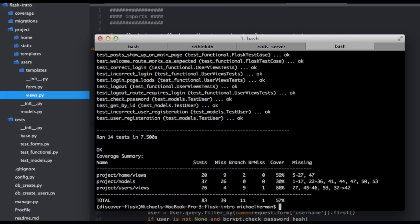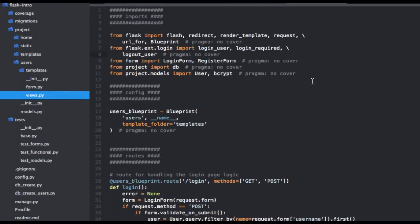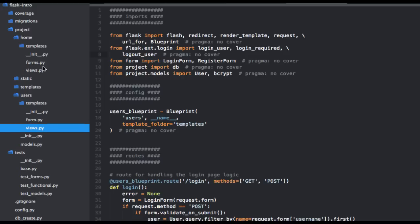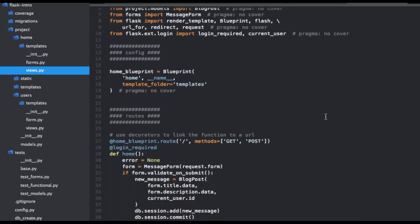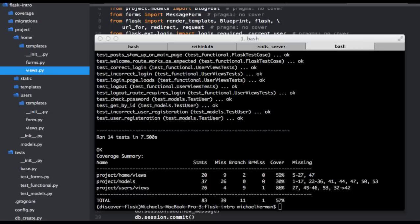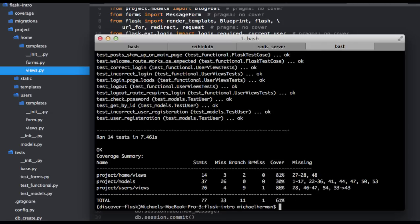So I'll let you go ahead and exclude the imports and blueprints since we don't really need to test for those. So go ahead and pause the video and do that now. Okay, so I excluded all the imports and then the blueprints and did that in the users and also home view. So if we run coverage now, we are at 61%. Awesome.